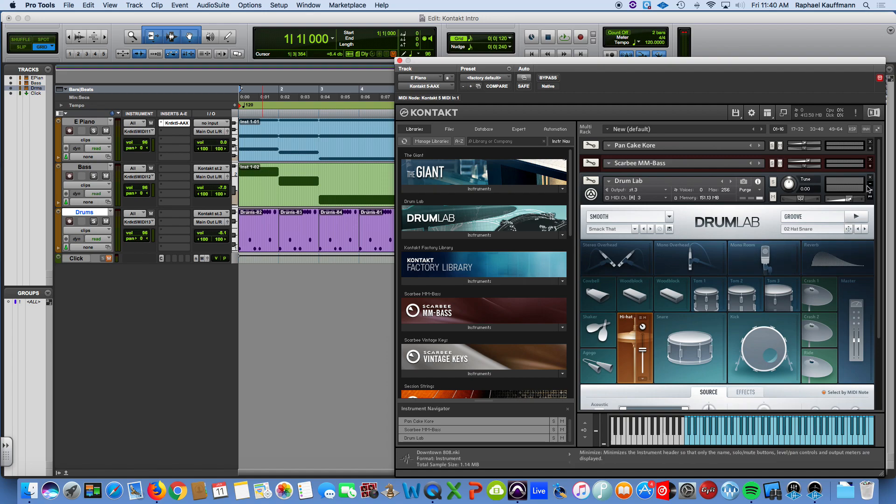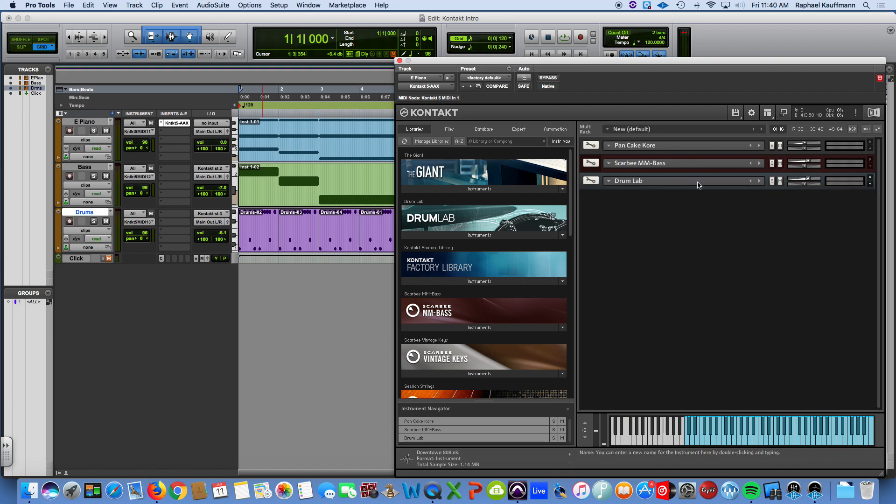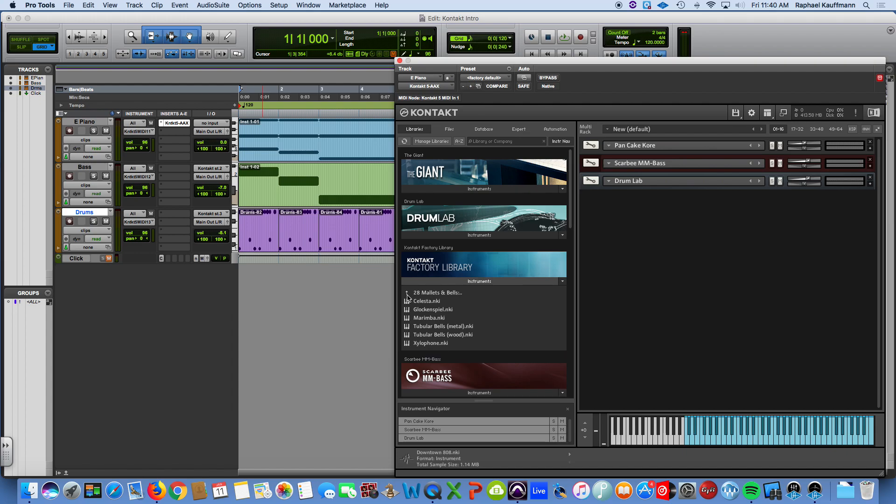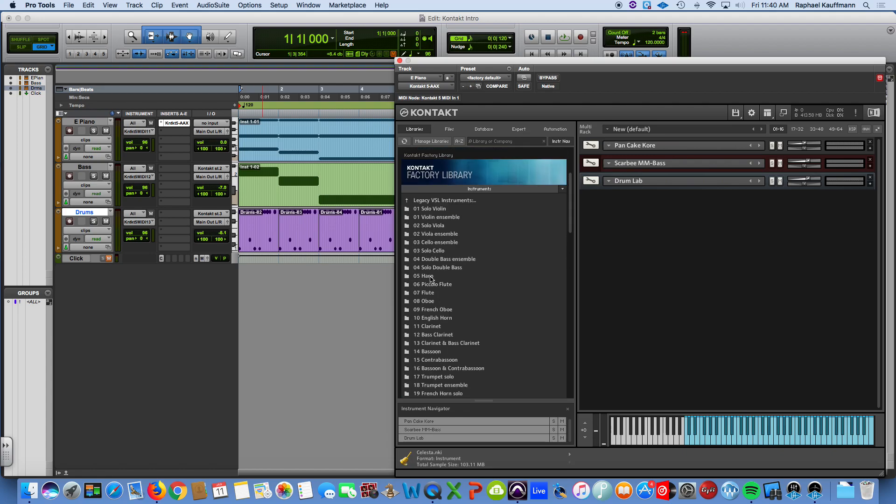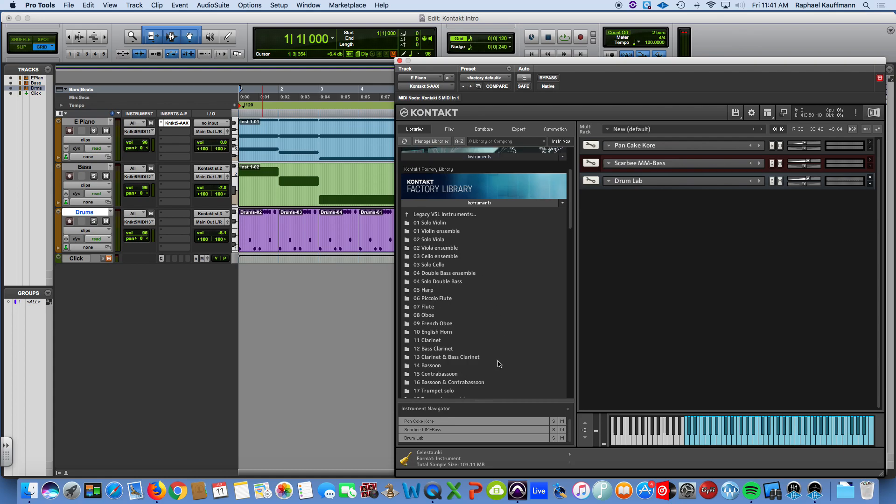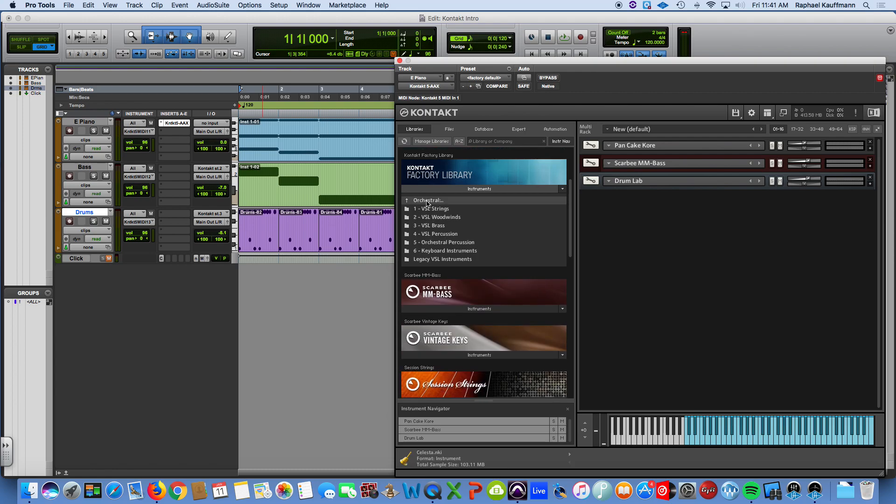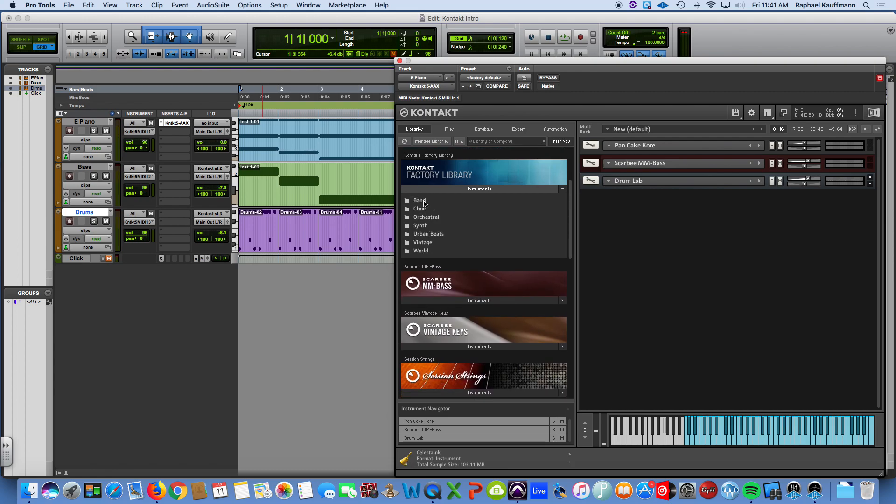And really, explore, explore, explore. Check out the factory library, for example. Once you are navigating, if you see this kind of icon, .nki, that's an actual instrument file. If you see a folder, it means, well, what kinds of things would you like to check out? If you see an arrow, it means you can still go up a level. That's the top level of the factory library.